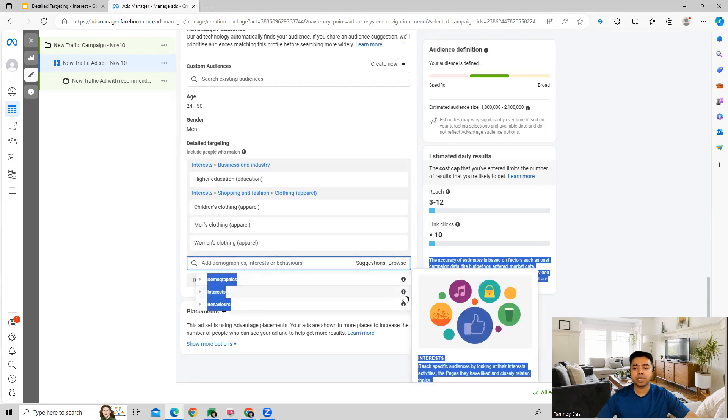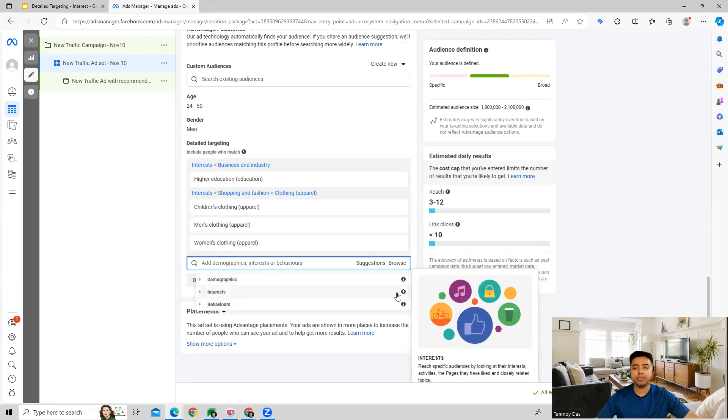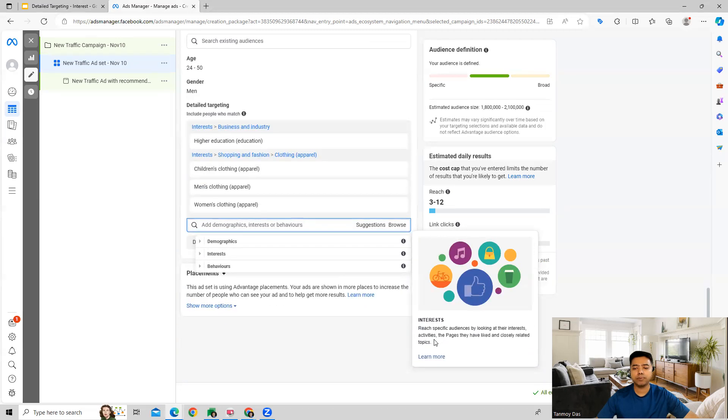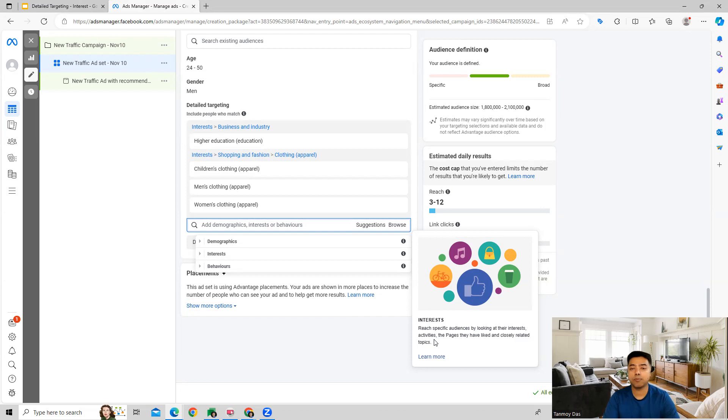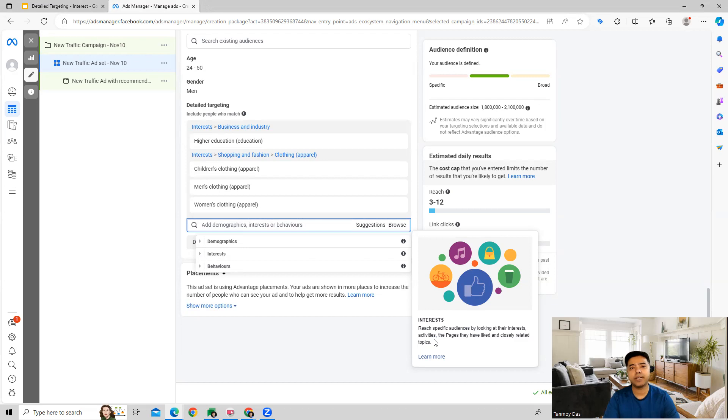This is how the interest targeting will happen. We can target all these people and also combine it with the previous demographics targeting as well and target a very narrowed down audience. That way the relevancy will increase and we are able to generate more traffic, more sales and leads for our business.